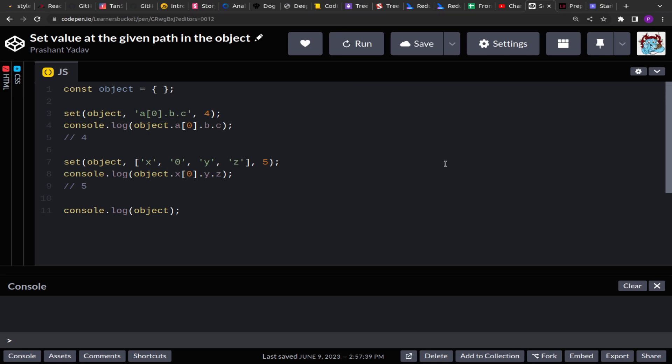Hello, welcome to this new video. In the previous problem we had seen how to get the value from a string path in an object. In this problem we'll see an alternate: we'll be given an object and a string path or an array path and we have to set the value on that path. The object can have the existing path or not — if the path does not exist we have to create one, and if the path exists we have to update the value.